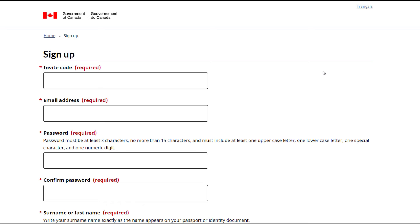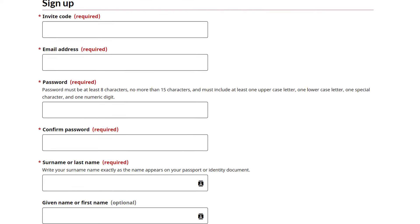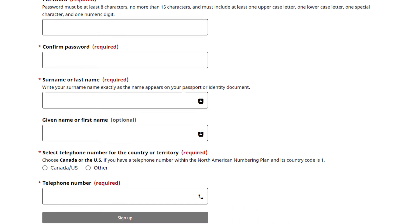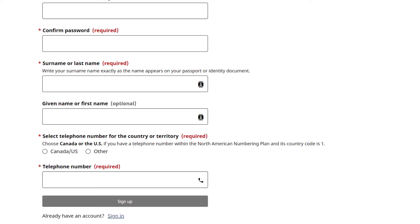Next, enter a password. The password must be between 8 to 15 characters and include at least one uppercase letter, one lowercase letter, one special character, and one numeric digit. After that, confirm the password by entering it again. Make sure both passwords match to avoid errors. Lastly, enter your surname or last name. Write it exactly as it appears on your passport or identity document.